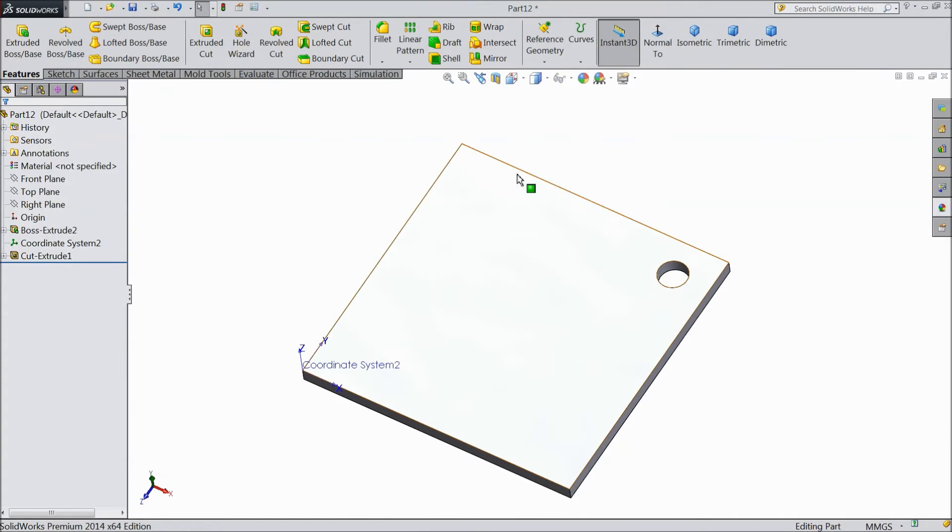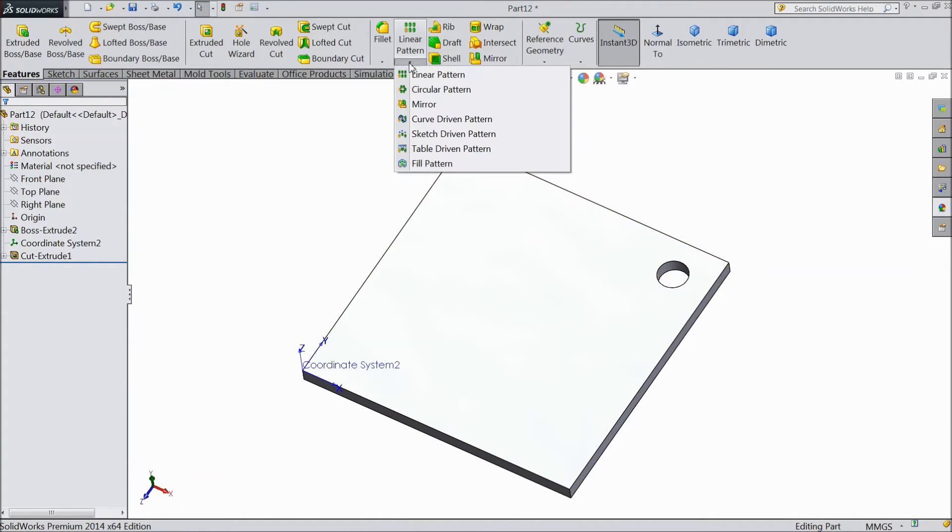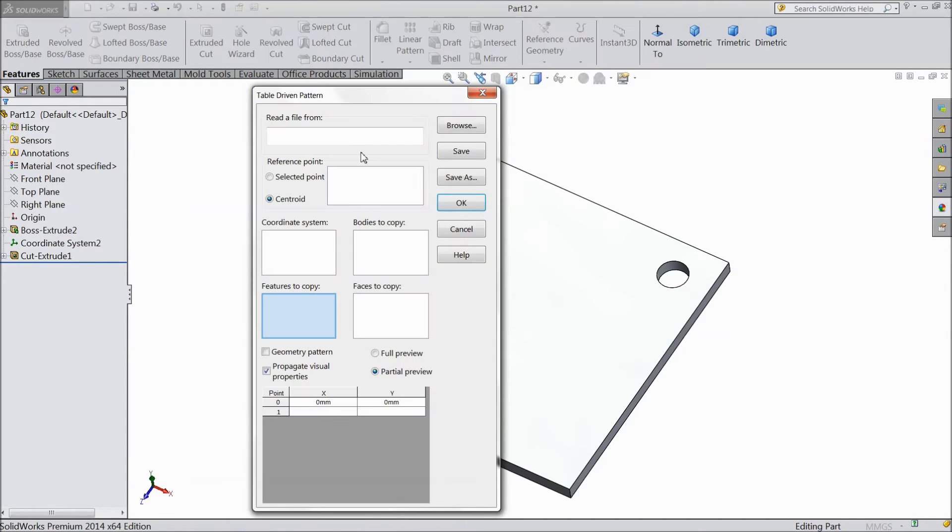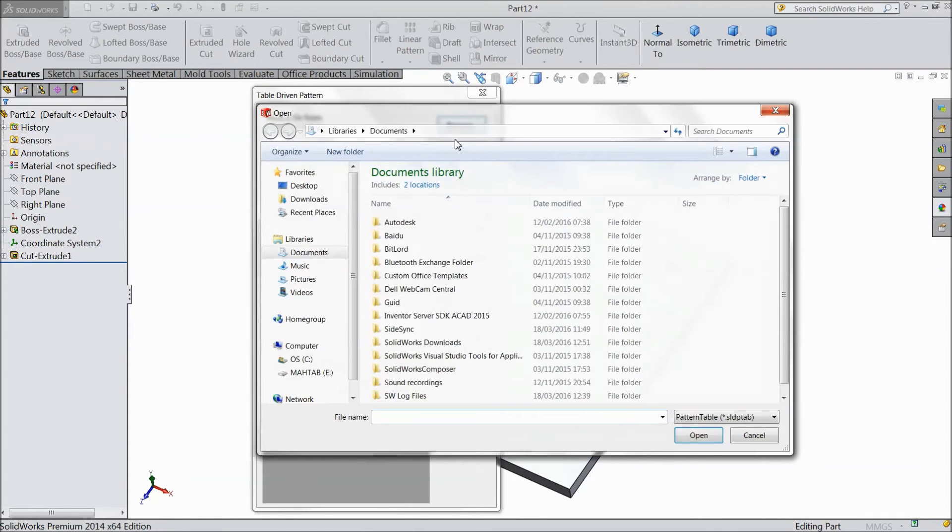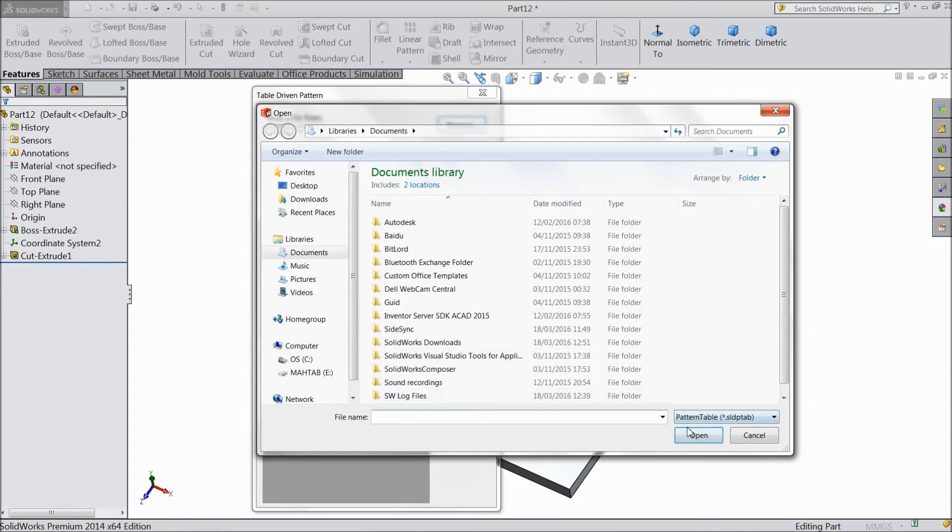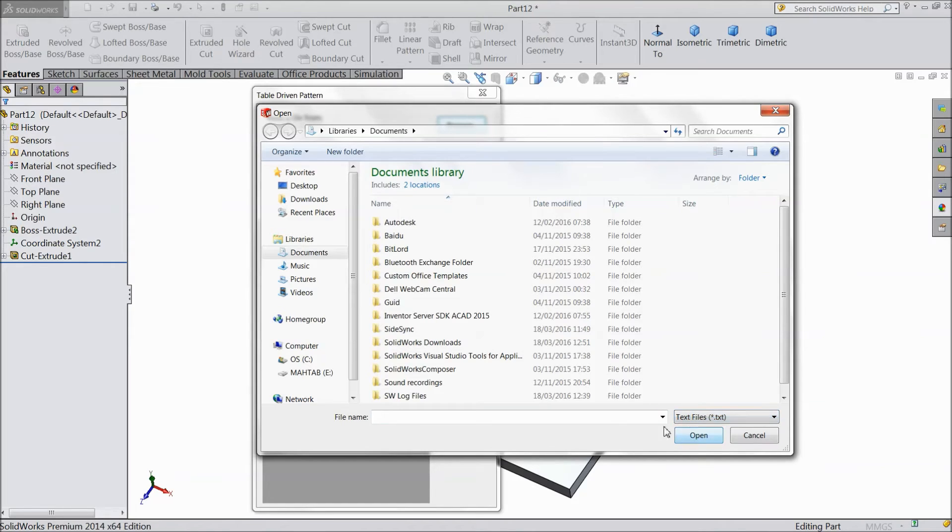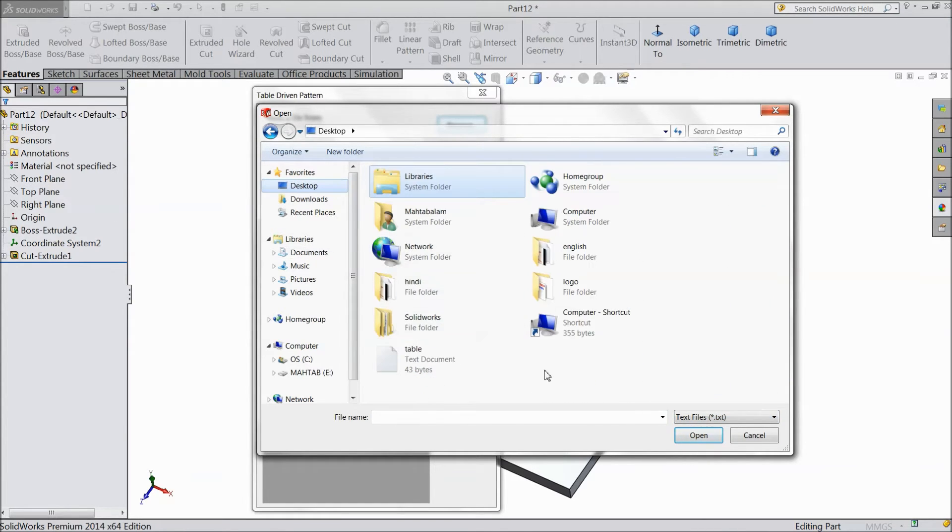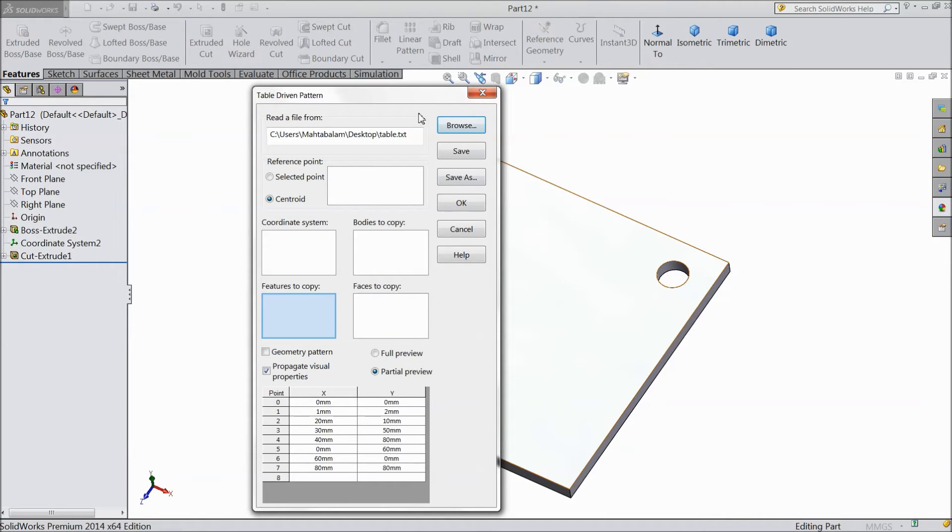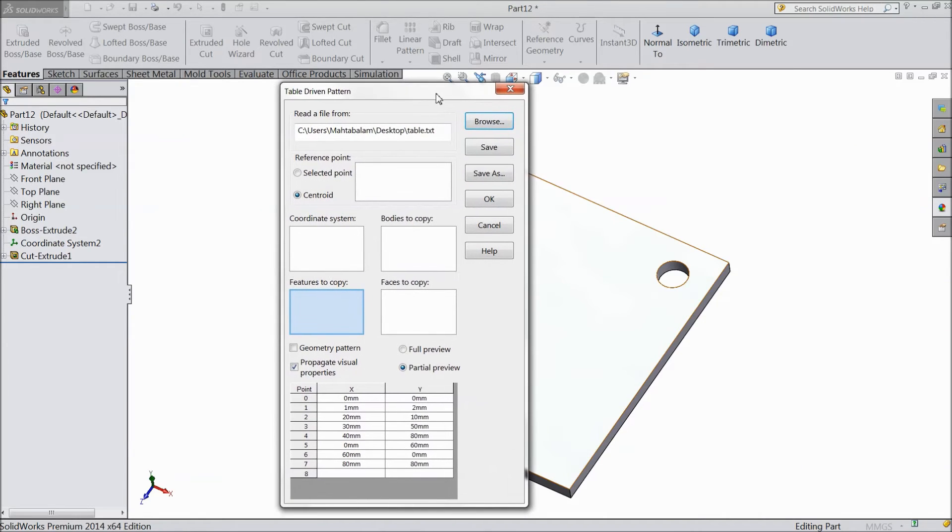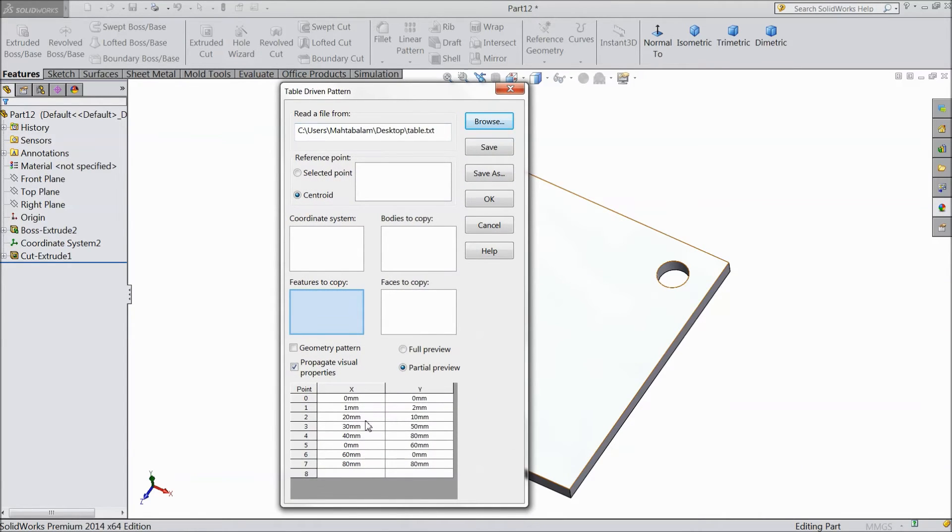So we will browse it. Table driven pattern, read a file from, just browse it. Pattern table, choose text file. Go to your destination table. Open. Now see, your table is appeared here with the help of our text file.